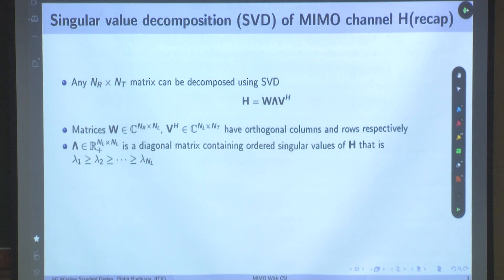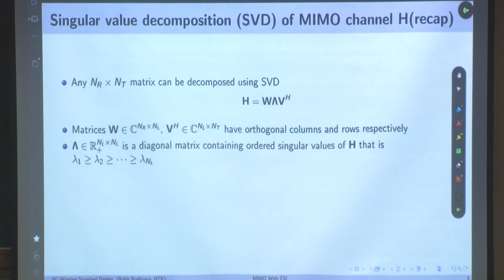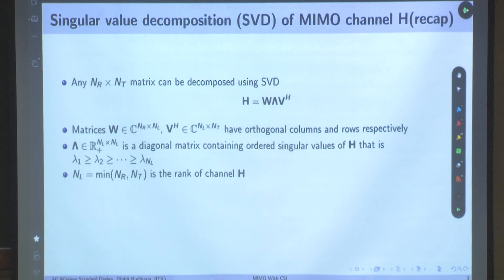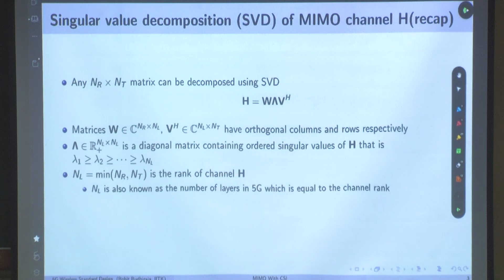Lambda is a diagonal matrix of nl×nl containing ordered singular values. The elements of this matrix are positive numbers called singular values, arranged in descending order. The number of such non-zero values is nl. What is nl? nl is the minimum of nr and nt. It is known as the rank of the channel, and this rank of the channel is known as the number of layers in 5G.